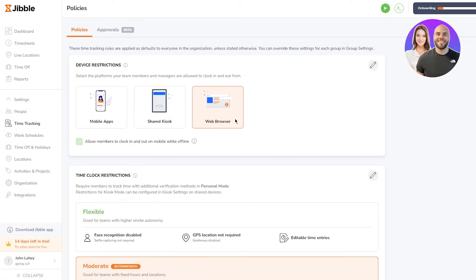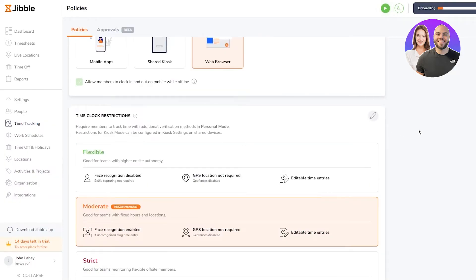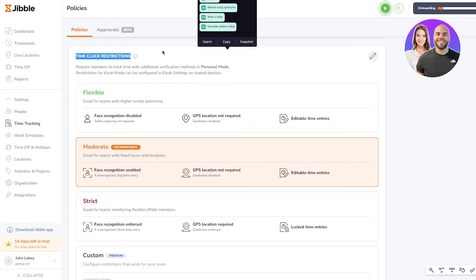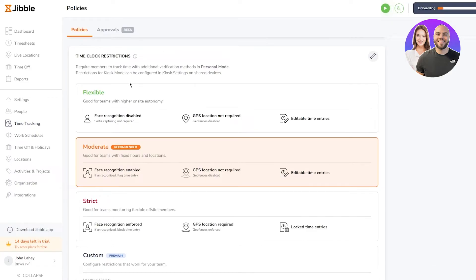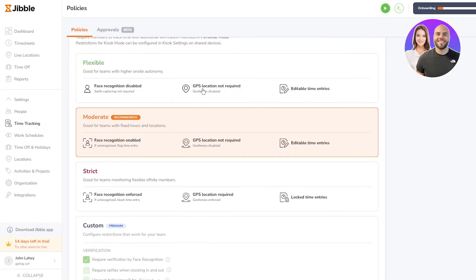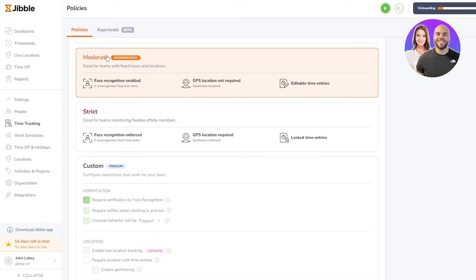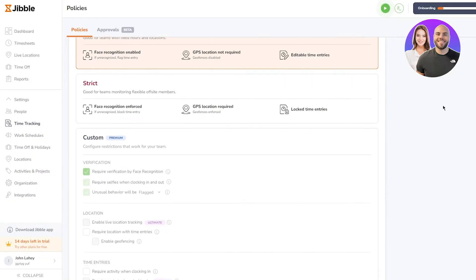Then you have different restrictions: mobile apps, shared kiosk, your web browser and a whole lot of other things. If you scroll down you have time clock restrictions. Require members to track time with additional verification methods in personal mode. Restrictions for kiosk method can be configured in kiosk settings on shared devices. You have the flexible option, which is good for teams with higher on-site autonomy - face recognition disabled, selfie capturing not required, GPS location not required. Then there's the moderate, the strict. You can choose whatever works best for you.